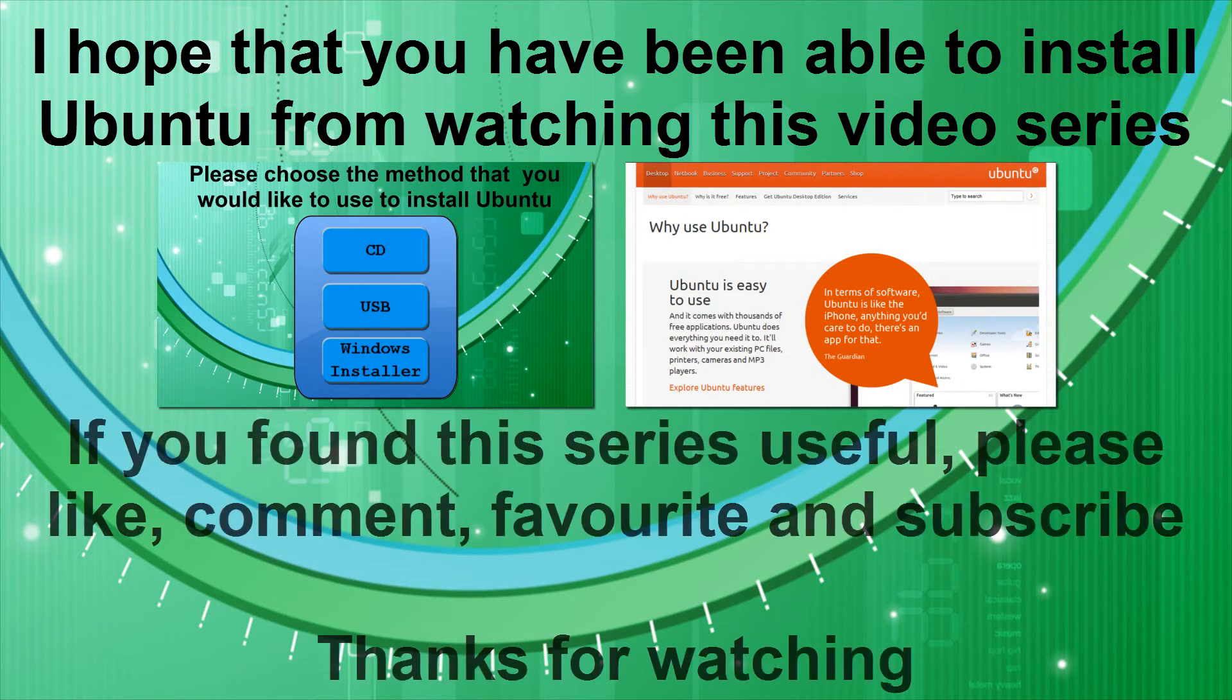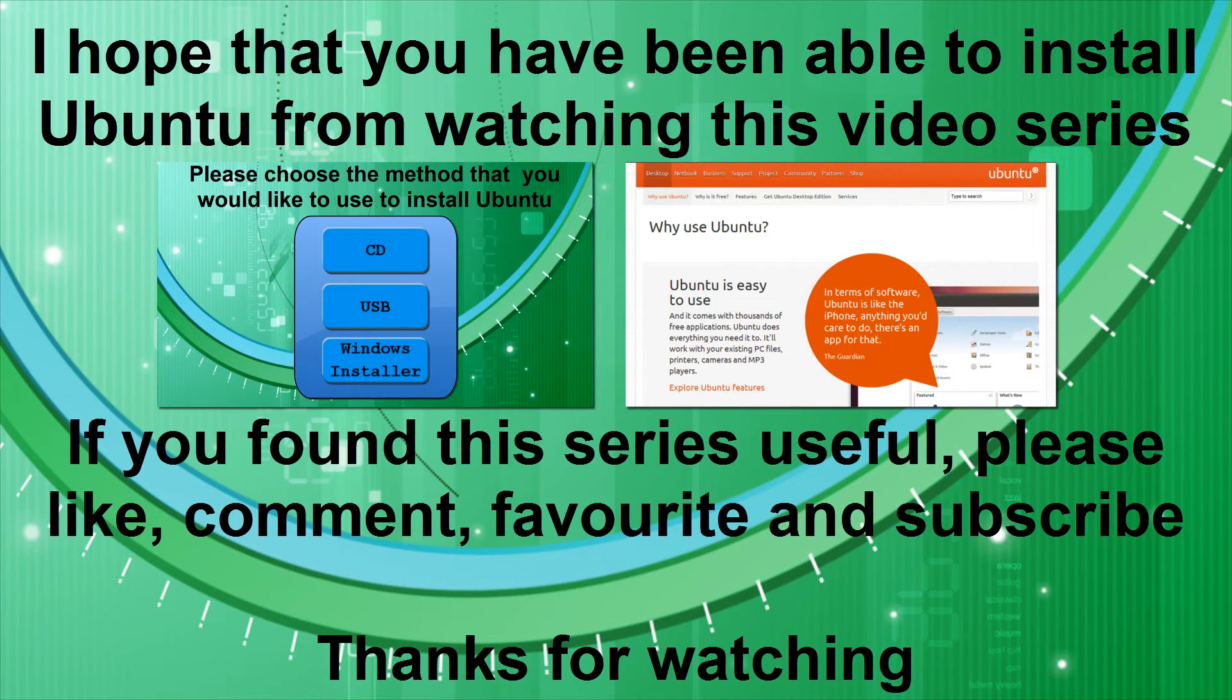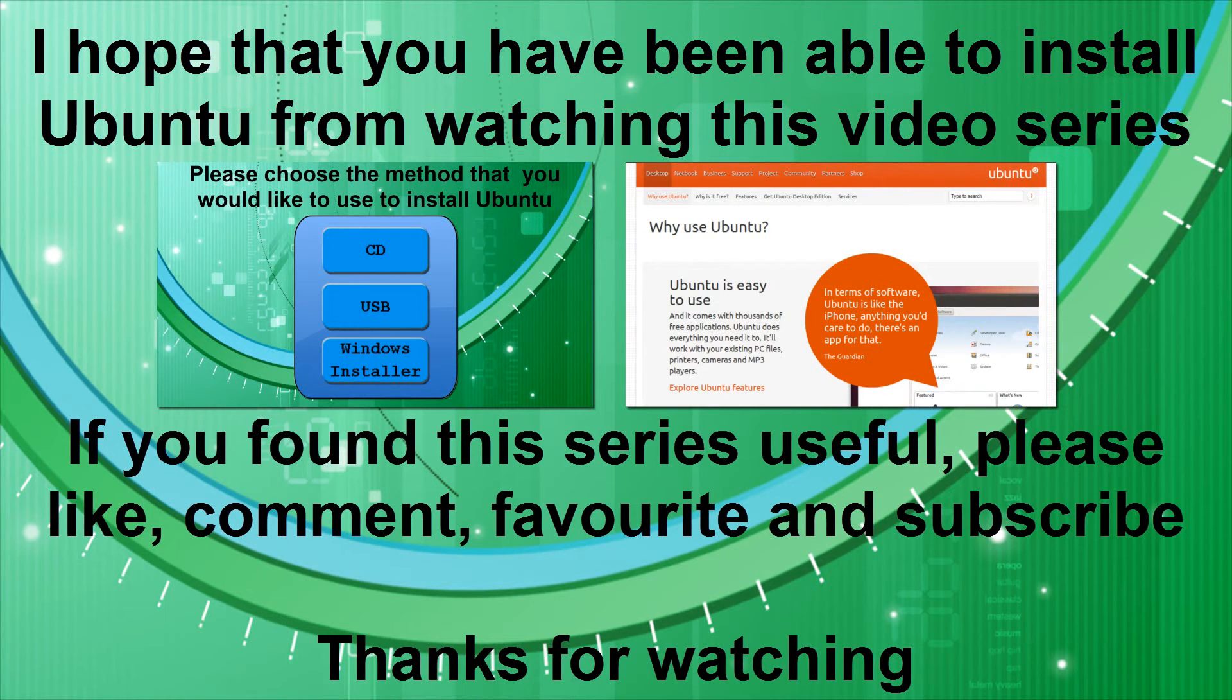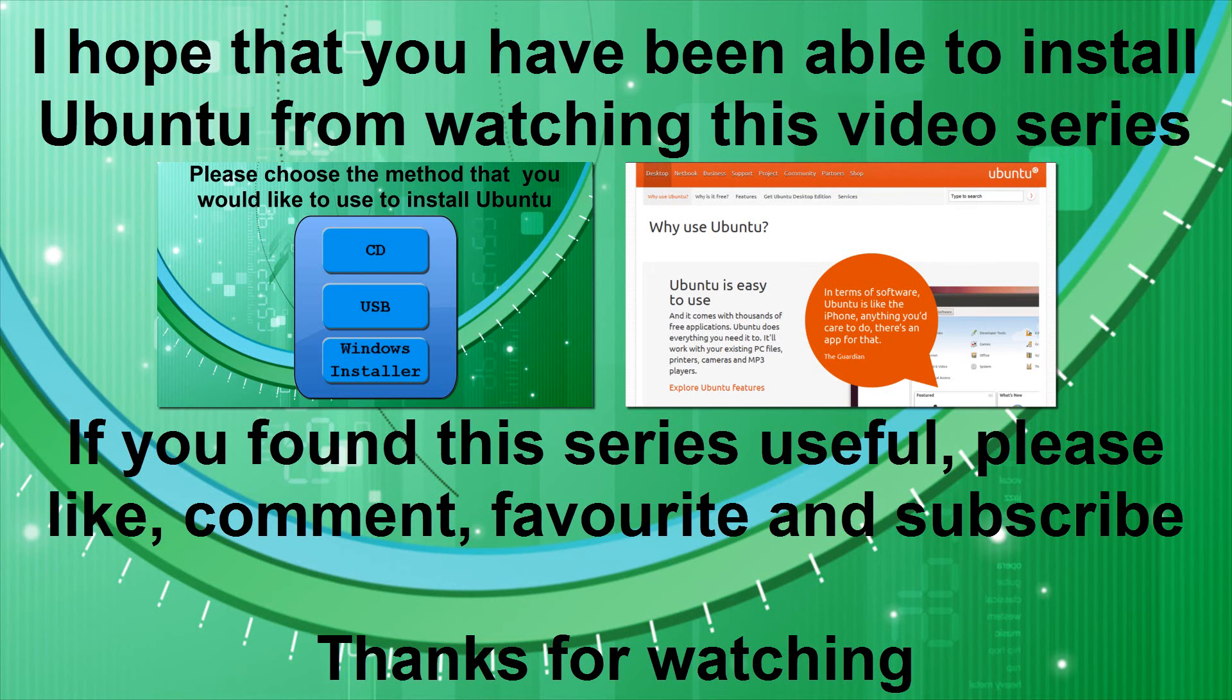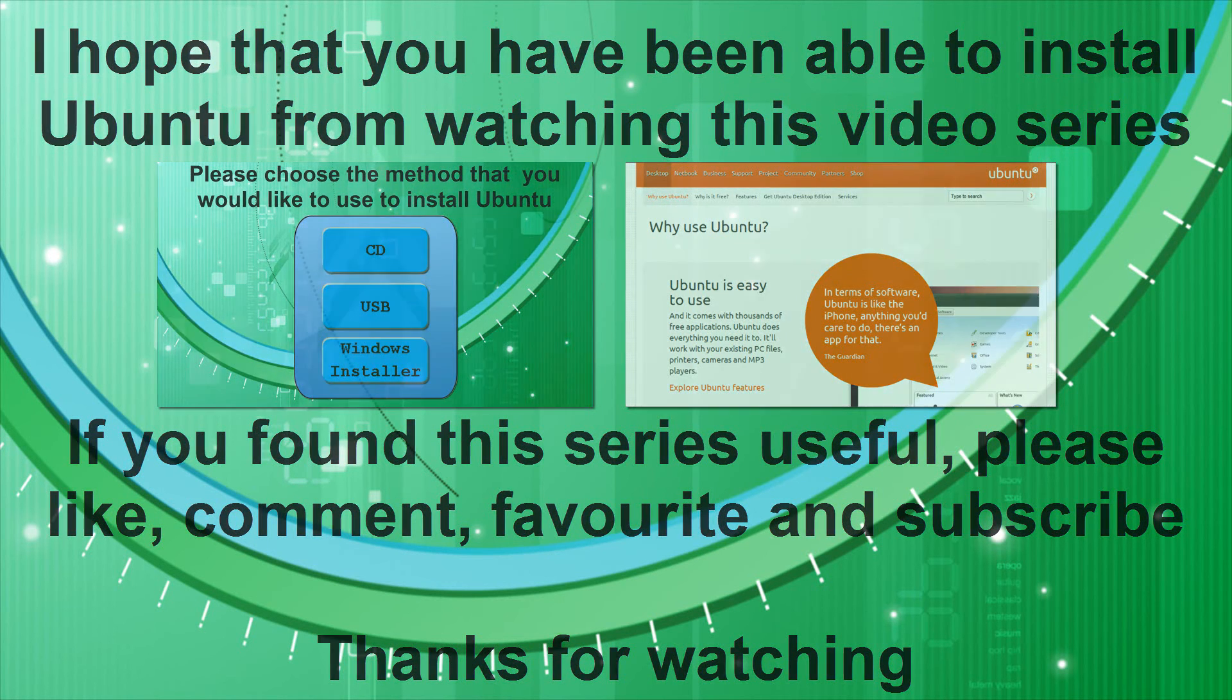If you found my video series useful, please like, comment, favourite and subscribe. And if you want, you could do the same for all of the other videos in the series, especially part 1. I would really appreciate it. Thanks for watching. Bye.